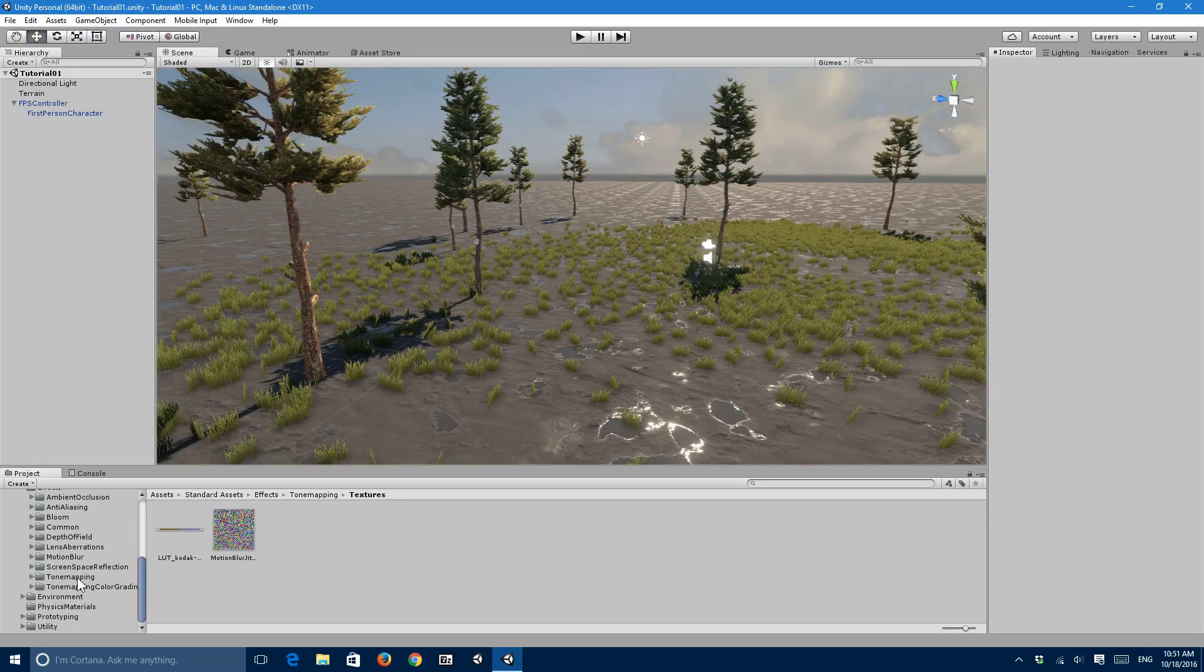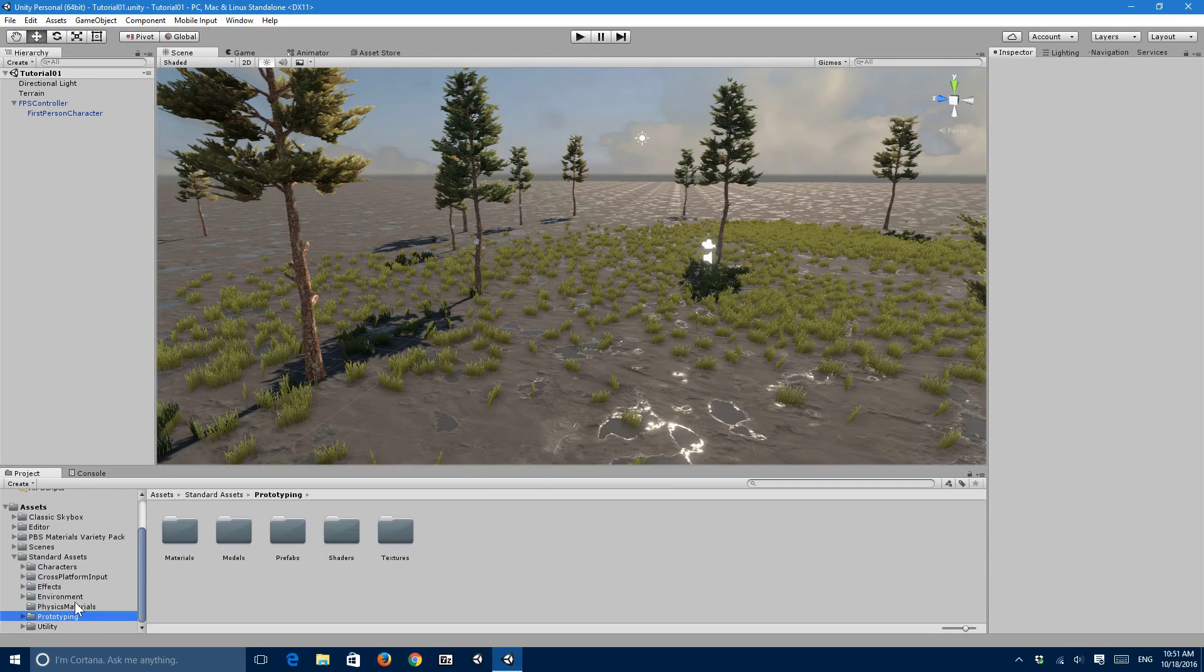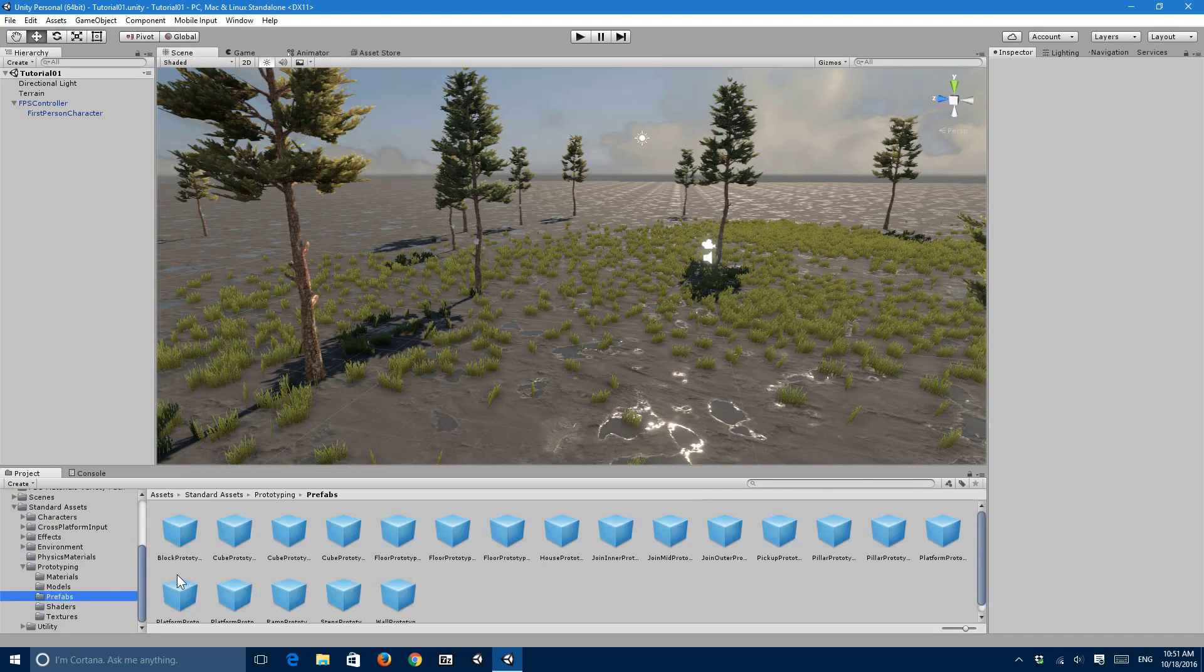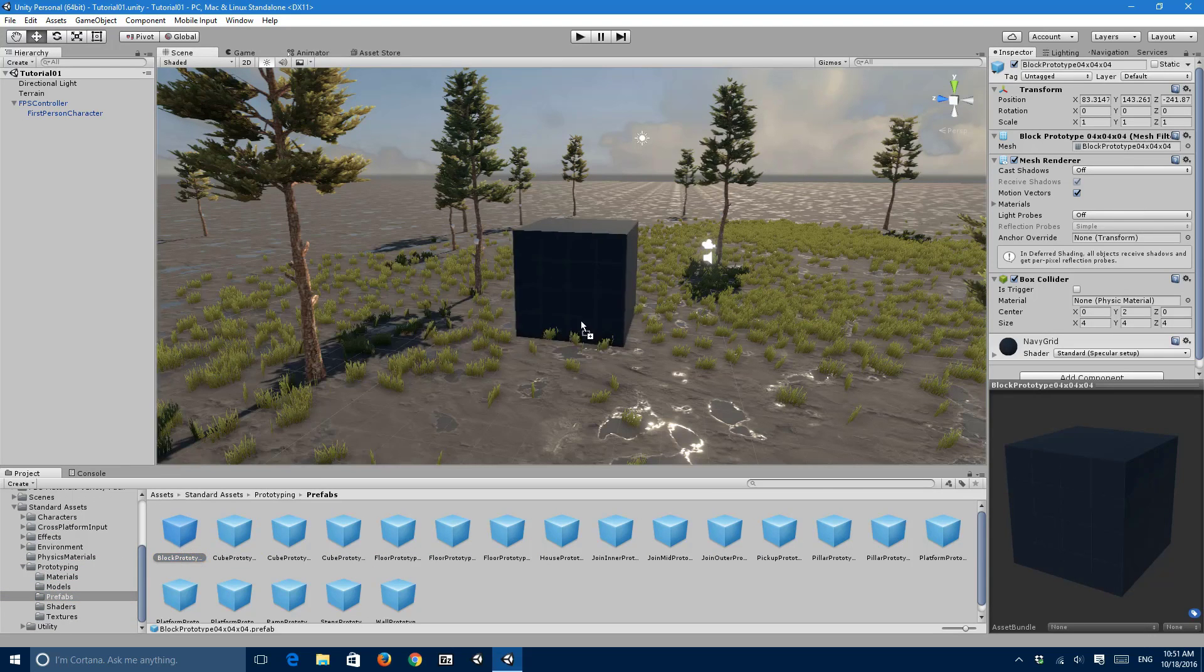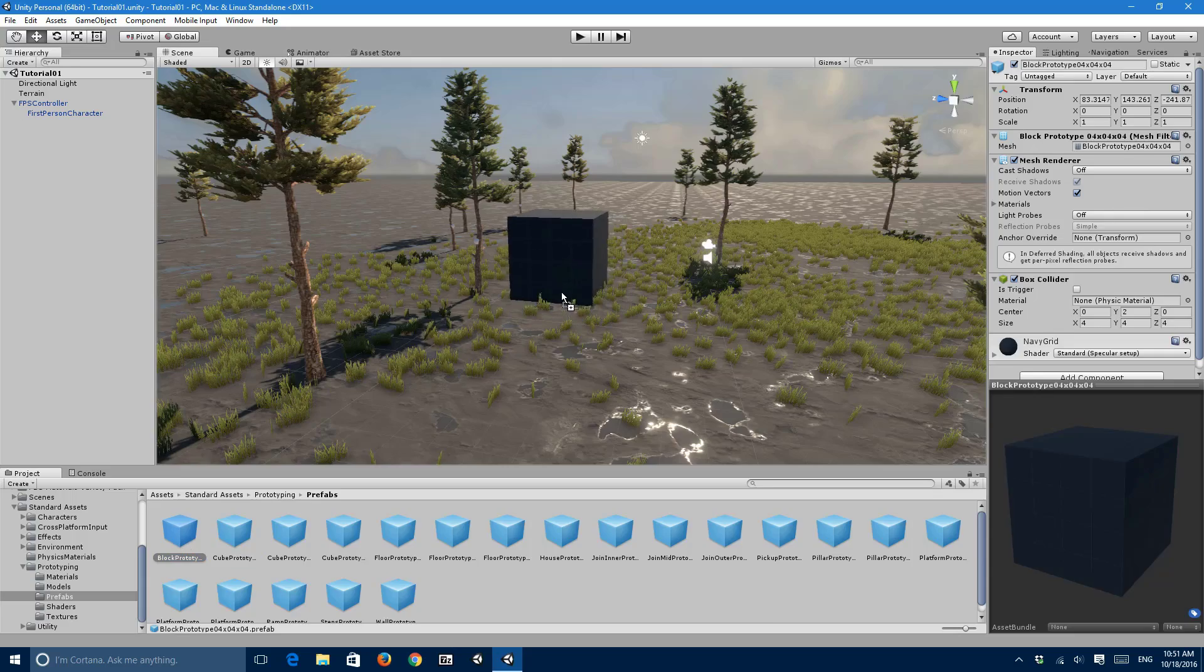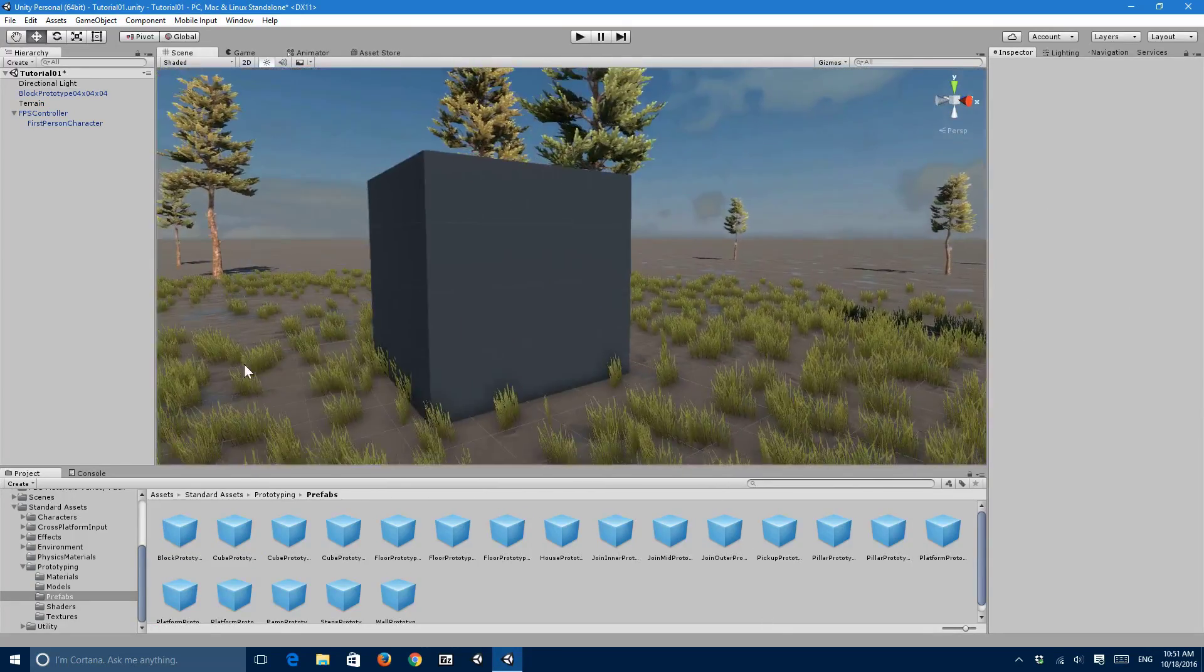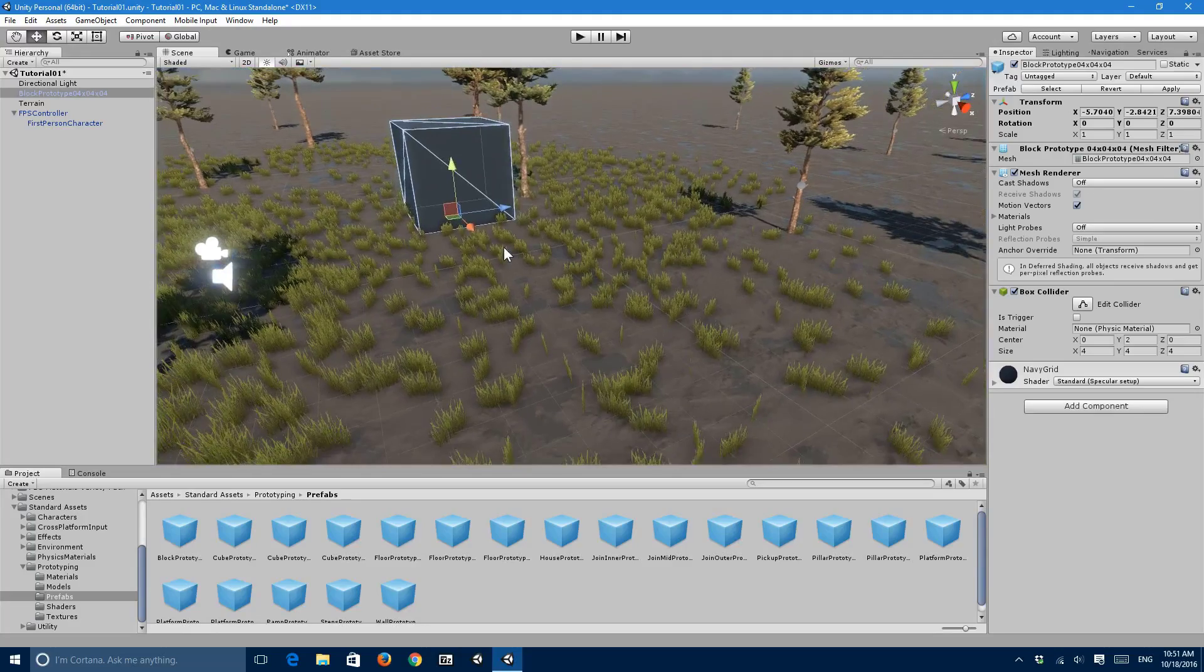So prototyping prefabs, and I'm just going to drag and drop this block for a type right there. So this is one of the prototypes and this is one of the objects I really love.